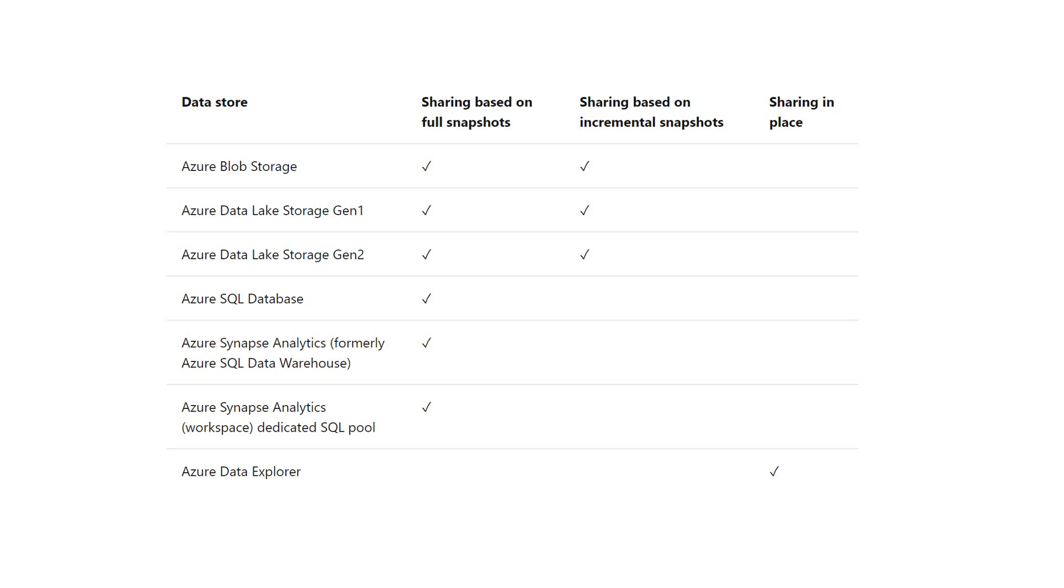A data provider can share data from one type of data store, and a data customer can choose a data store to receive the data.